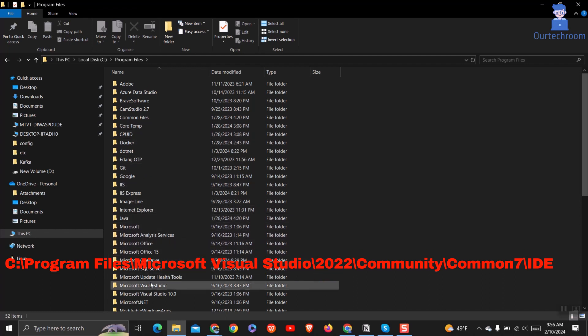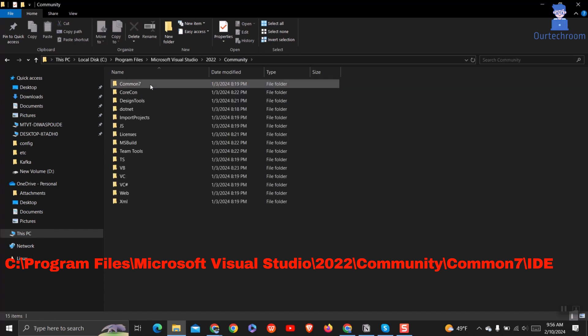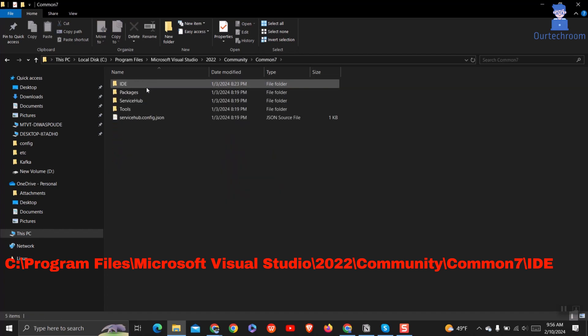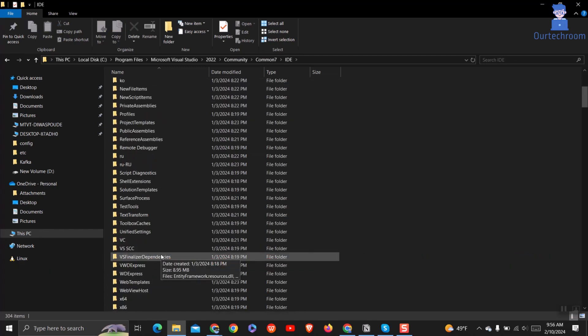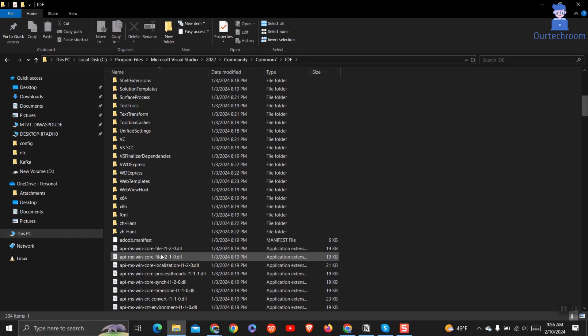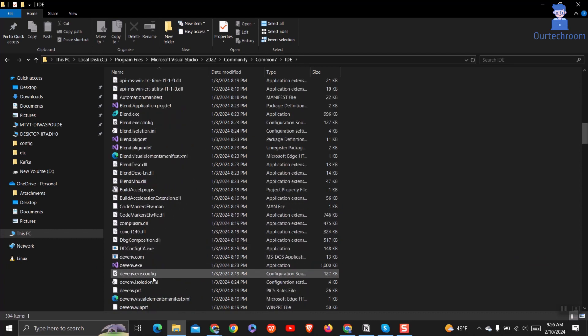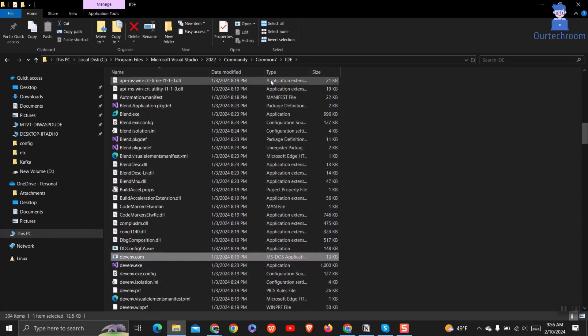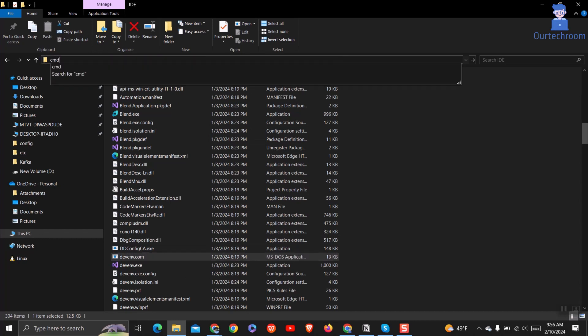You may have different version of Visual Studio. I have 2022 so I am selecting this. Here you can find devenv.exe file, so we will run command here. For this go to location bar and type cmd and press enter.